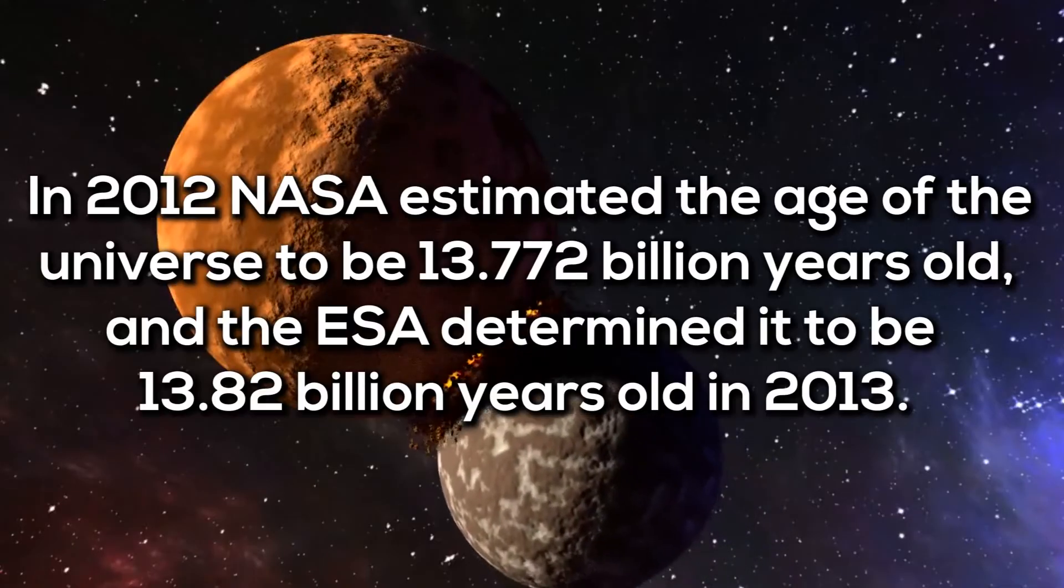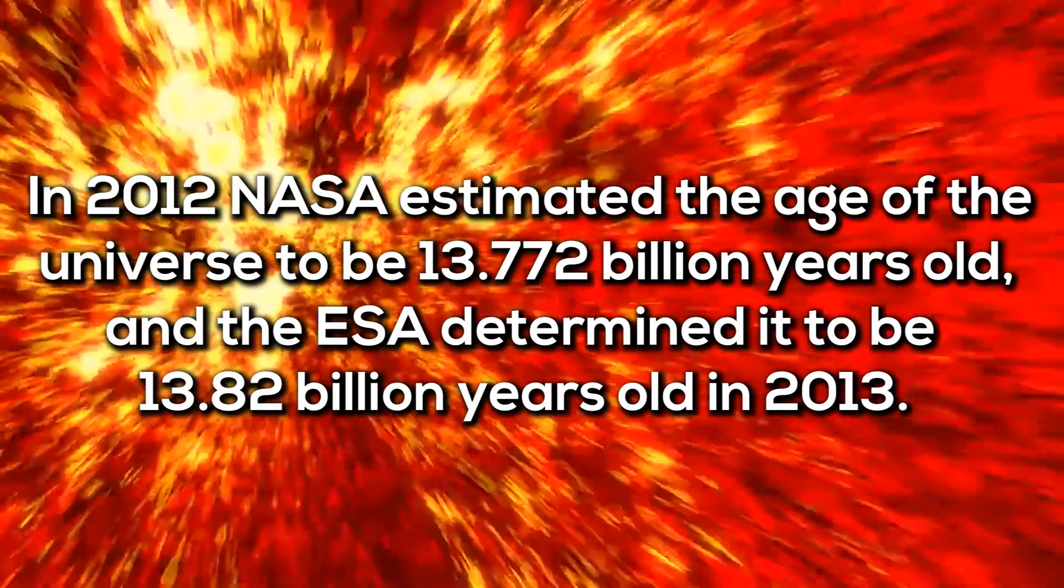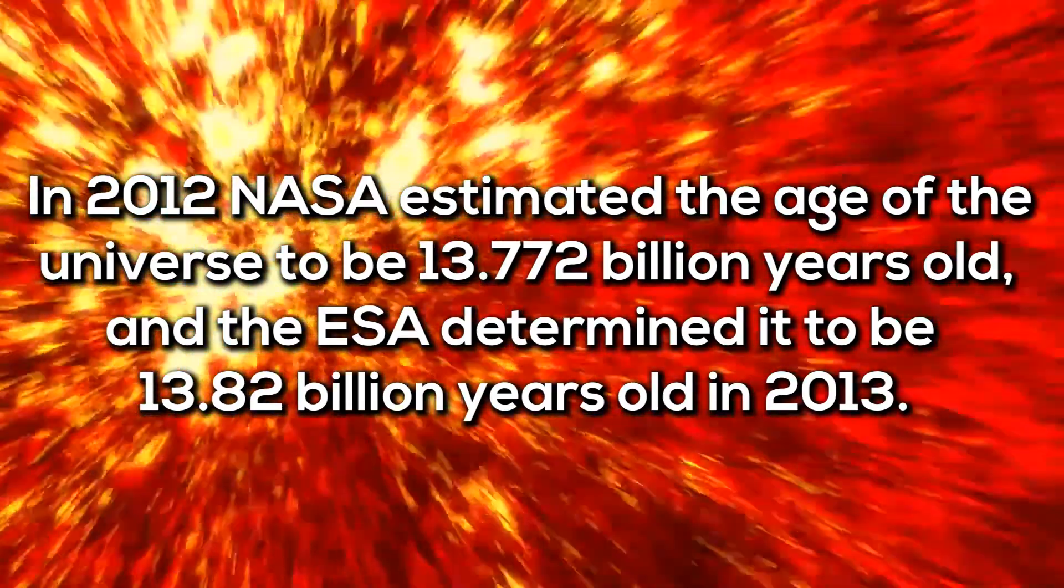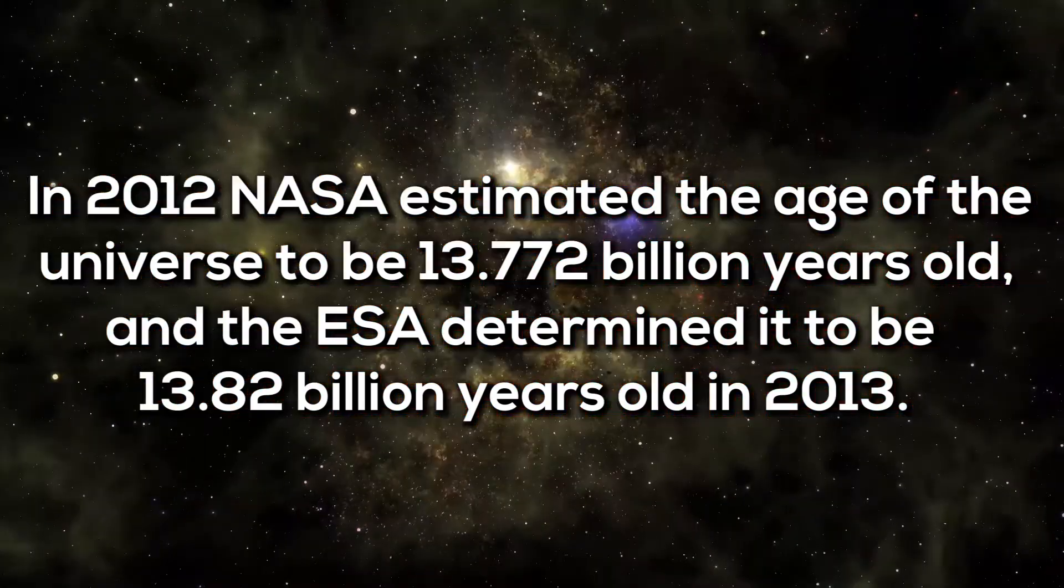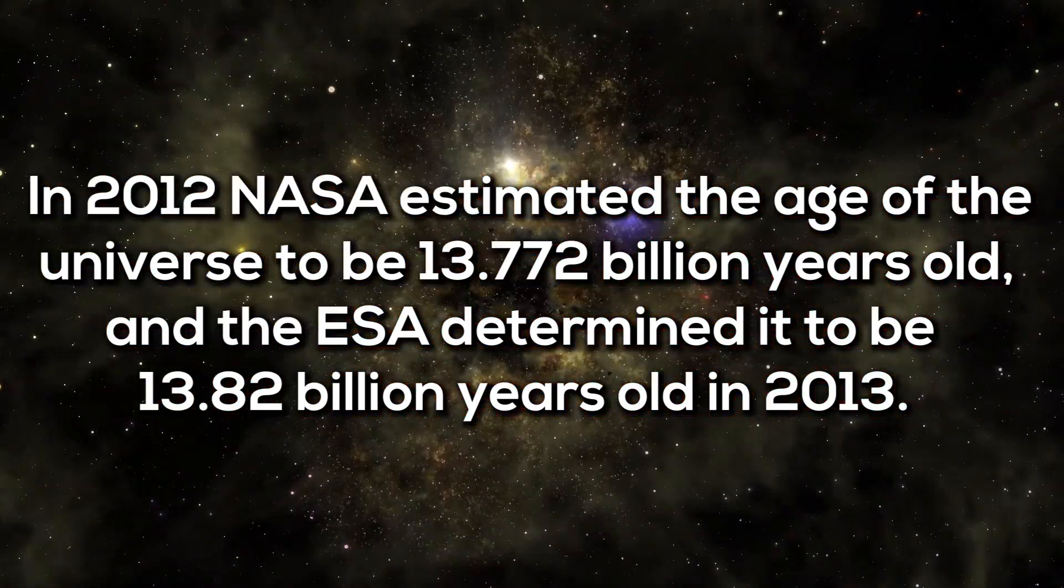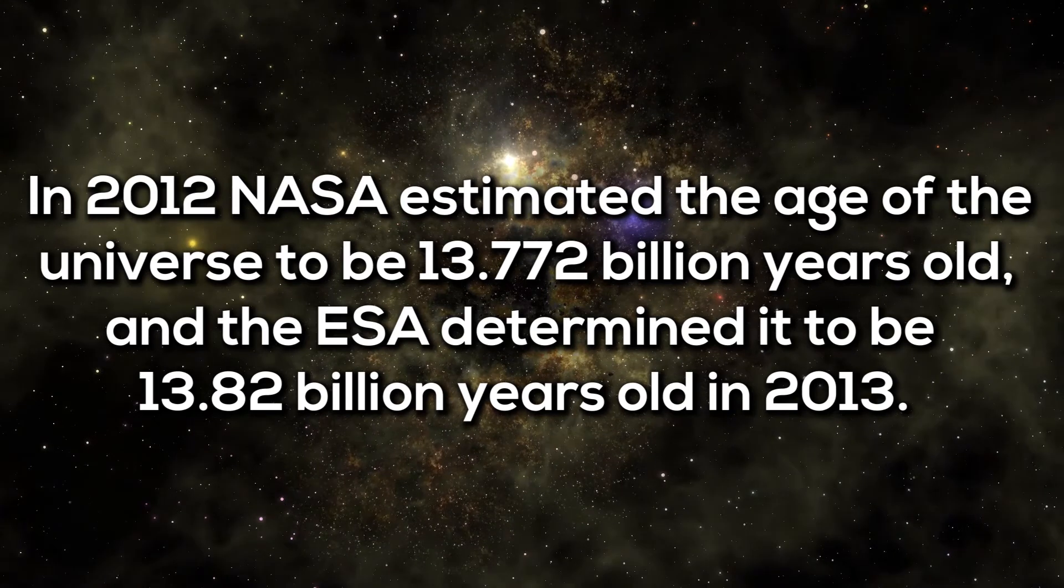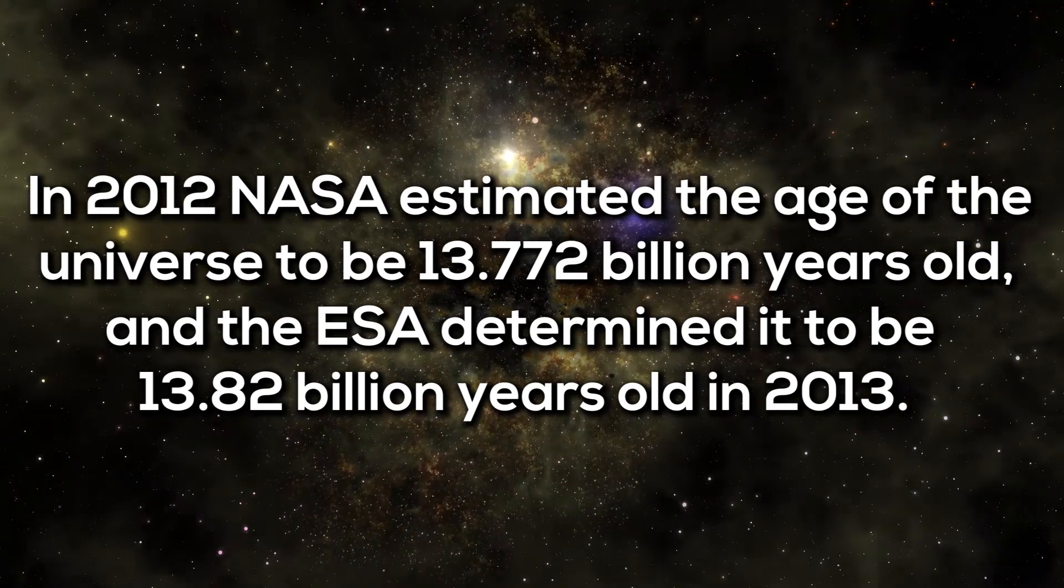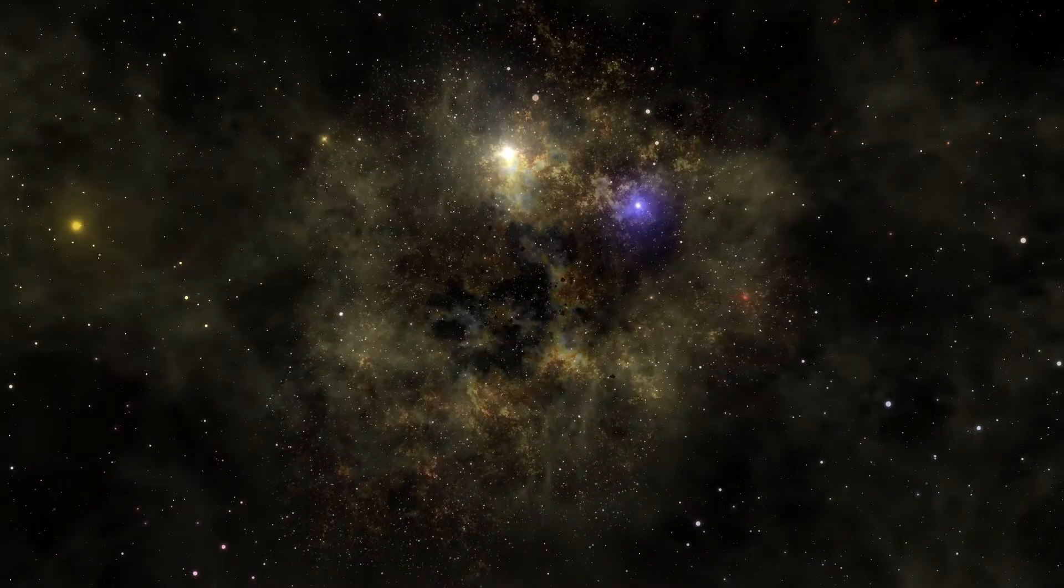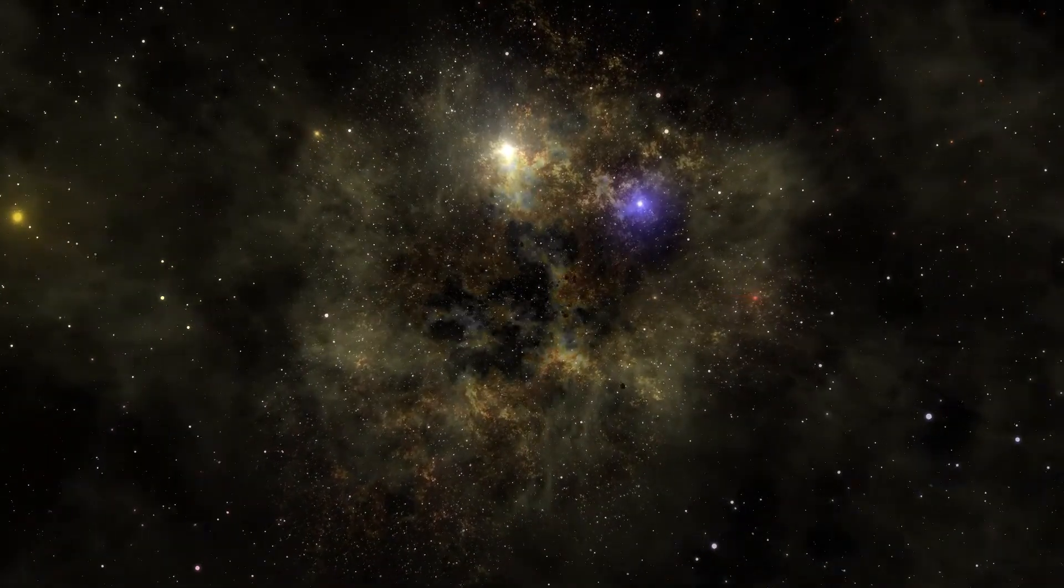In 2012, NASA estimated the age of the universe to be 13.772 billion years old, and the ESA determined it to be 13.82 billion years old in 2013.